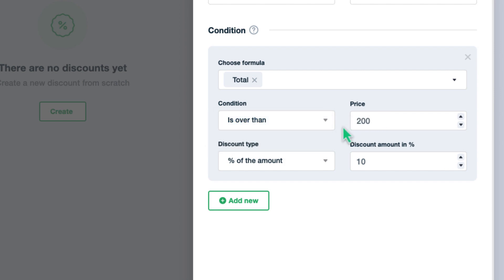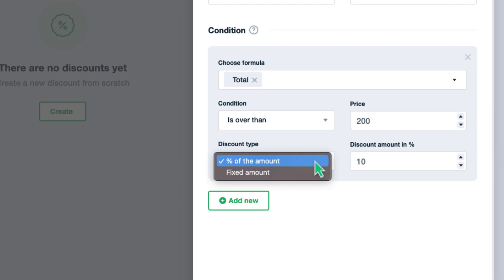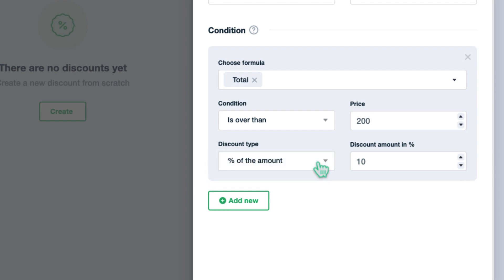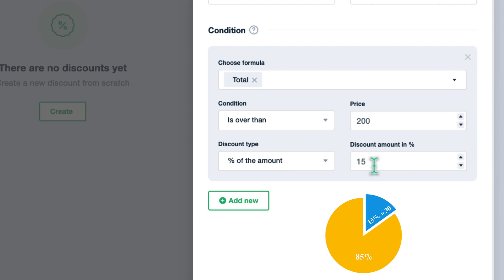Choose the discount type, fixed amount or some specific percentage of the amount. If I indicate 15%, once user makes a purchase with total cost of $200, he will get $30 discount which is 15% of the $200. So, he will pay $170.